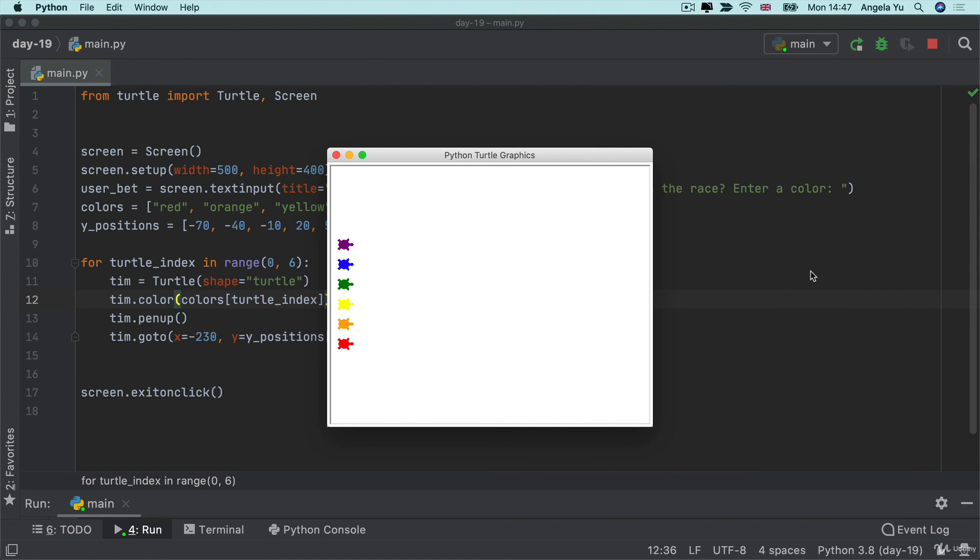So now that we have our turtle race all set up and ready to go the next step is to actually get the turtles to start moving. But before we can do that I really want you to get a good grasp of how the coordinate system works in turtle. So in the next lesson I've got a quick quiz for you just to make sure that you really understand what's going on here.